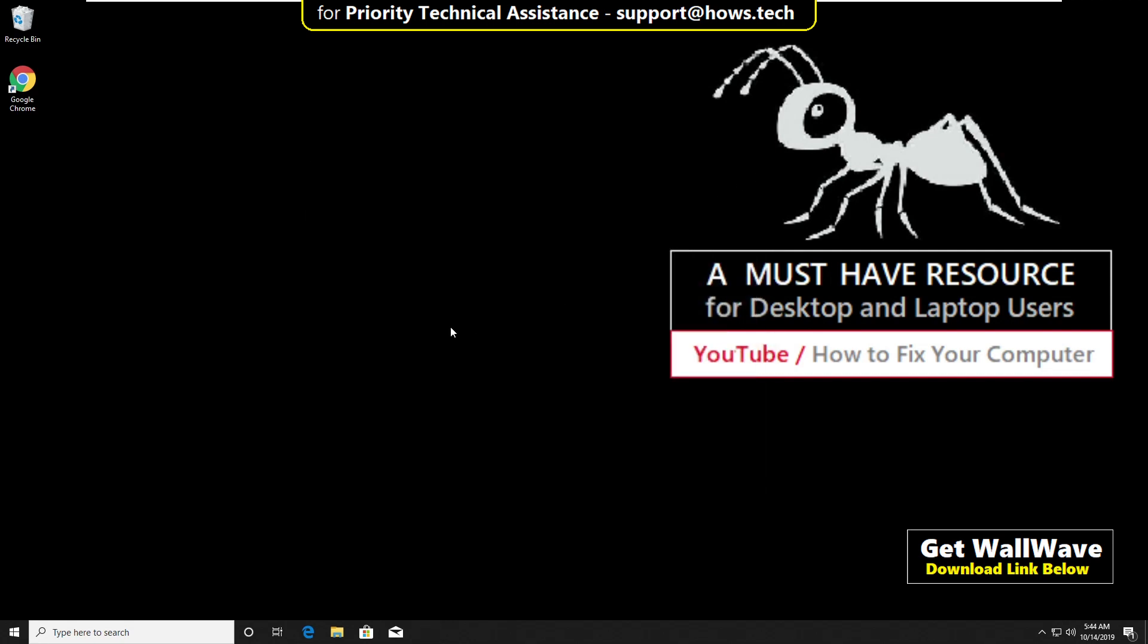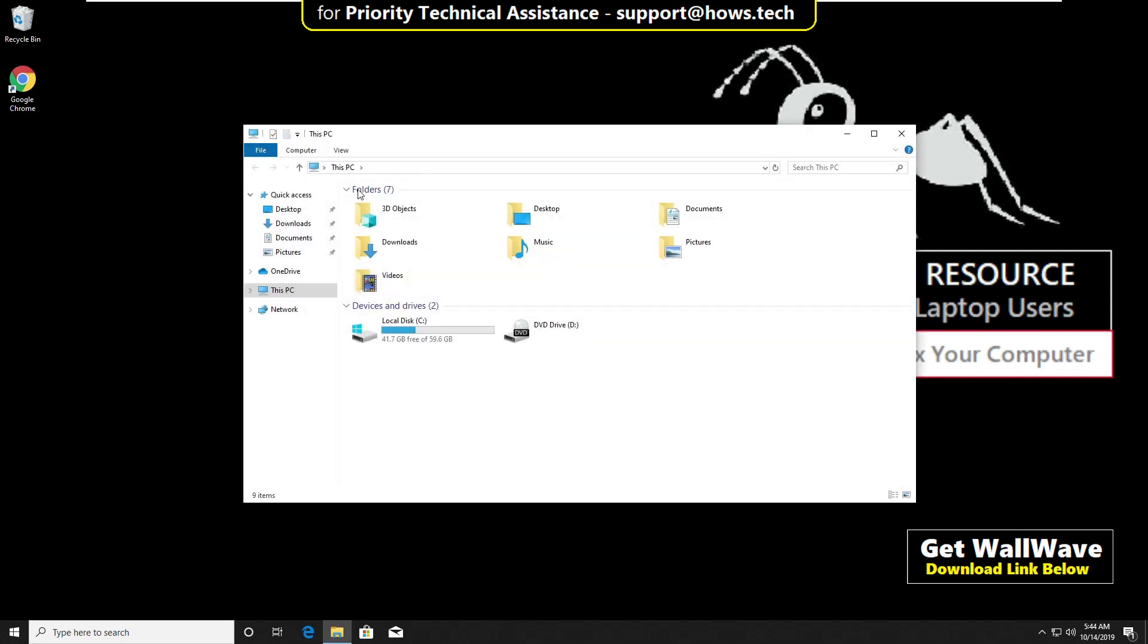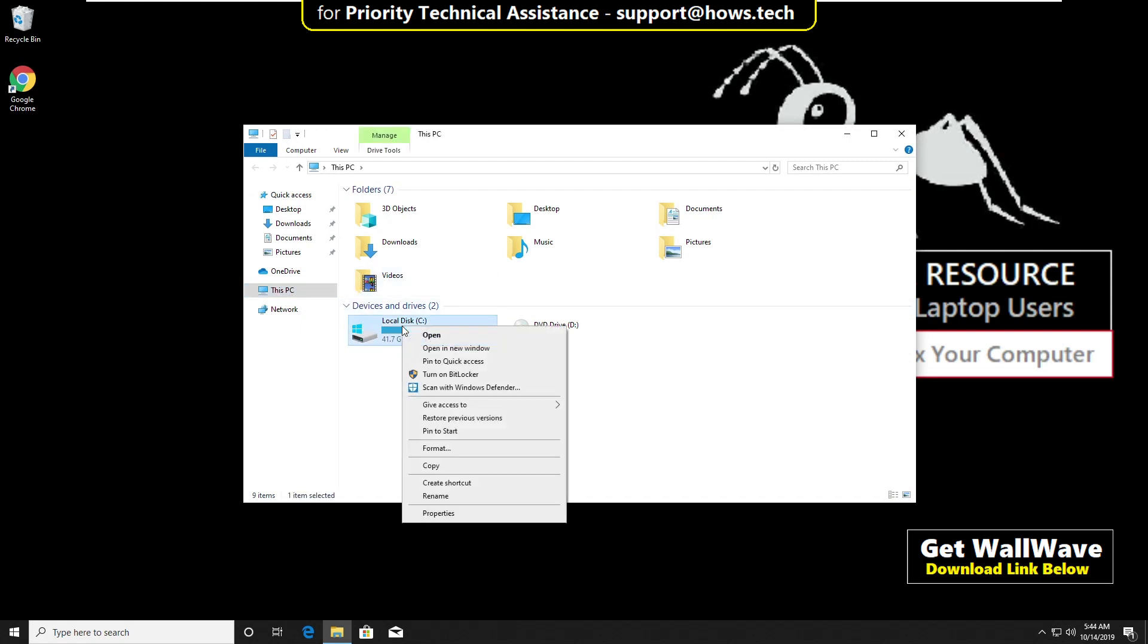Now open file explorer and go to this PC. Right click on local disk. Then go to properties.